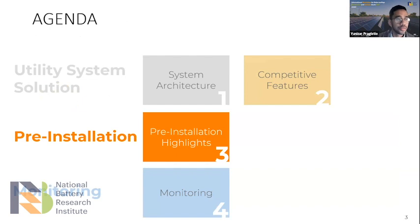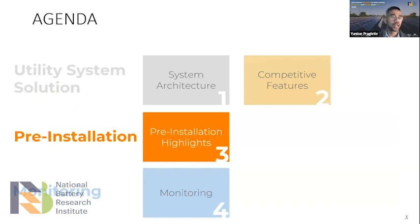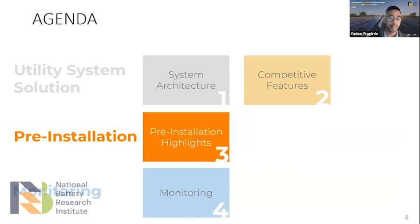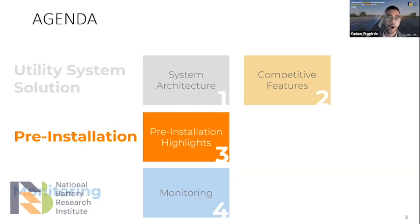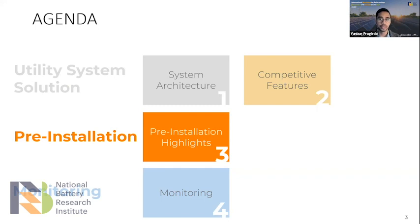The agenda for today: first, we'll learn about utility system solutions and system architecture — what determines CNI (commercial and industry) versus utility scale. In utility scale we also have different kinds of architecture: utility scale with string inverters and central inverters.